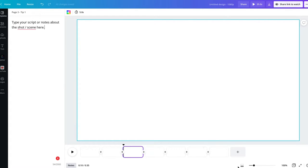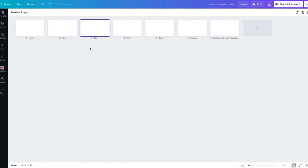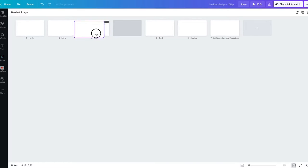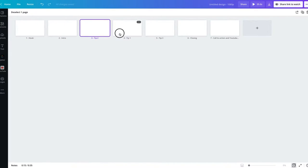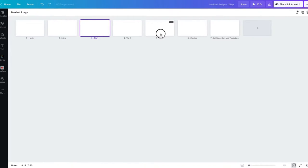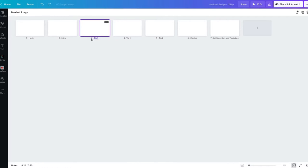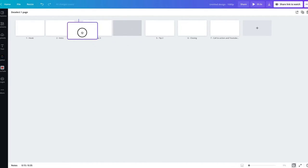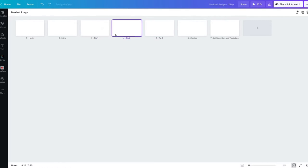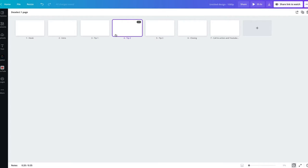We go back to the grid view and you can also start to play around with the sequence and structure. Maybe you'll realize that tip number three is actually better as the first tip, so you can move things around and visualize how your video is coming together. Then simply go in and populate those scenes or pages with your graphics, videos, animations, or whatever you're going to put in there.